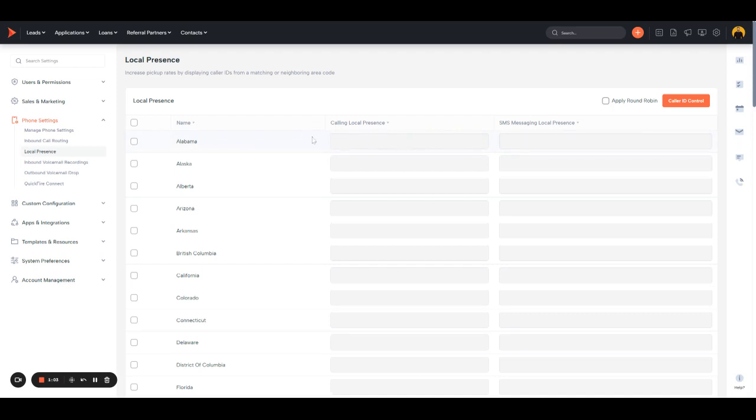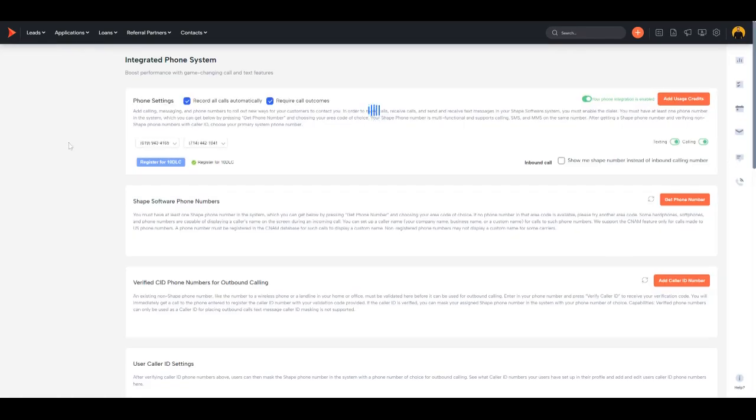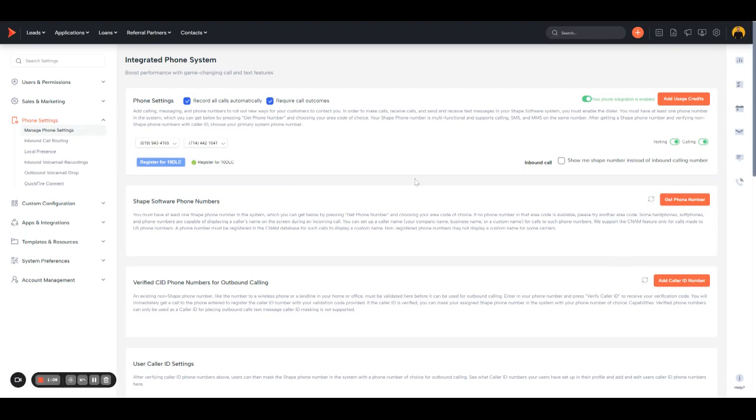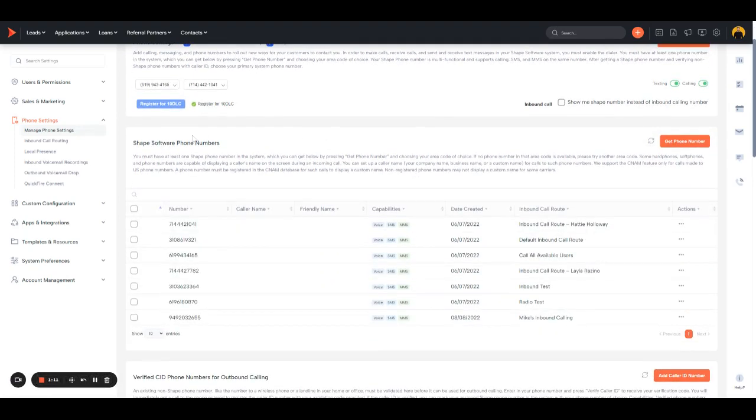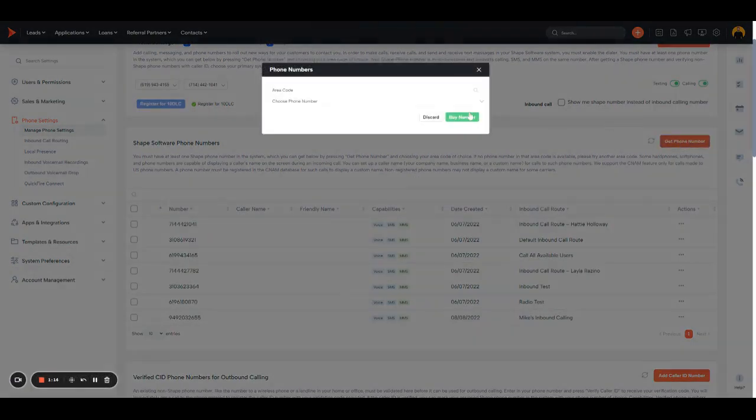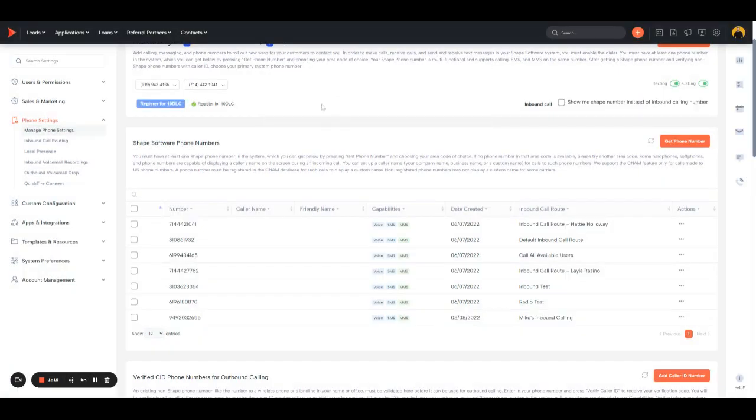If you don't have any numbers for these specific states, hop into Manage Phone Settings. Where it says Shape Software Phone Numbers, you can hit Get Phone Number, put in the area code for the state that you want, and purchase that phone number. Once that's done, hop into Local Presence and add that to the appropriate state for that area code.